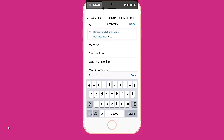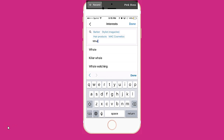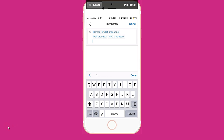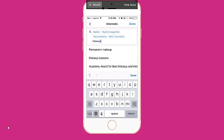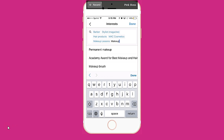I'm going to add hairstyles and hair products. Usually I would do split testing — I'm just putting a couple of things. Wahl, I think, is a product for barbers. I would also add makeup lessons and makeup artists and see if those come up in the interest suggestions.